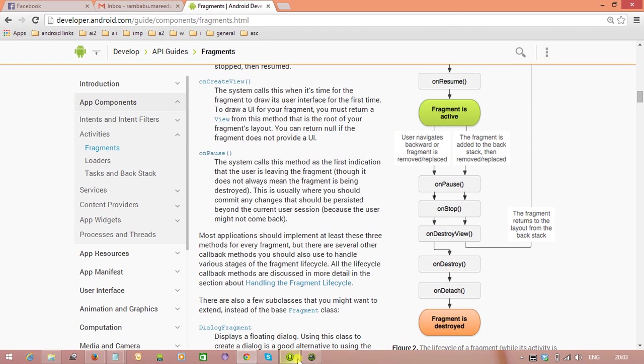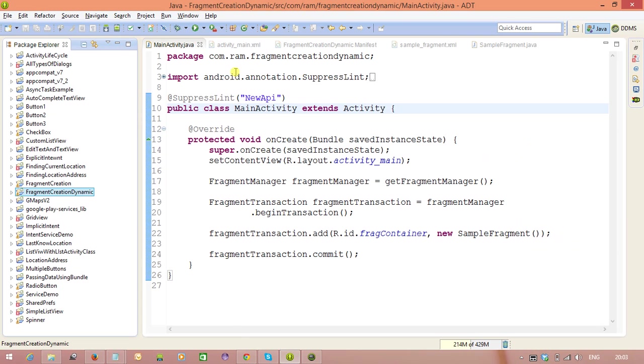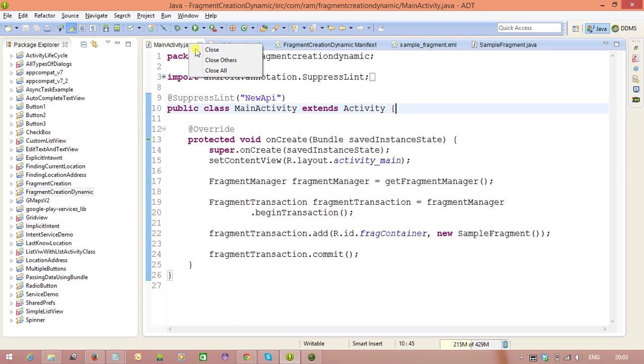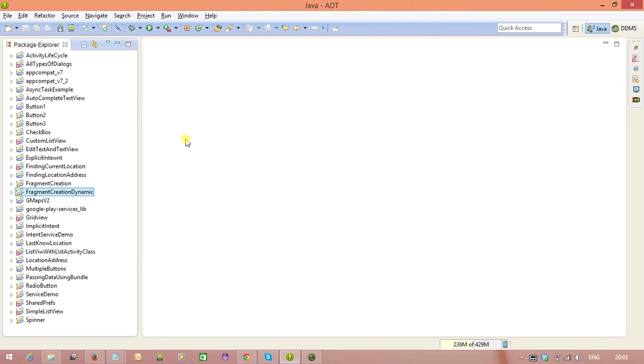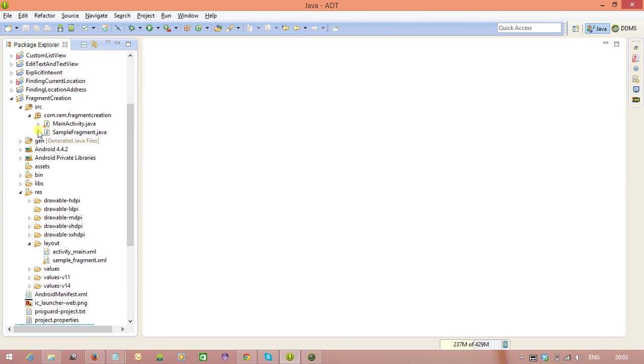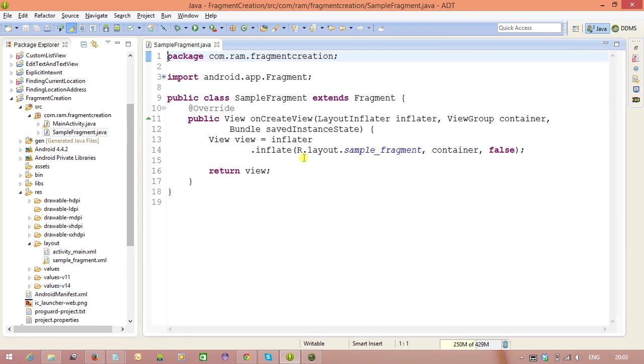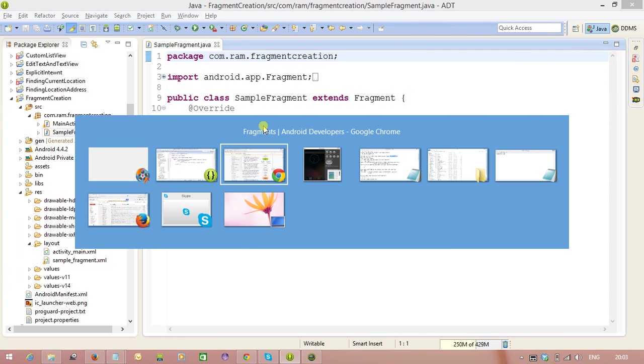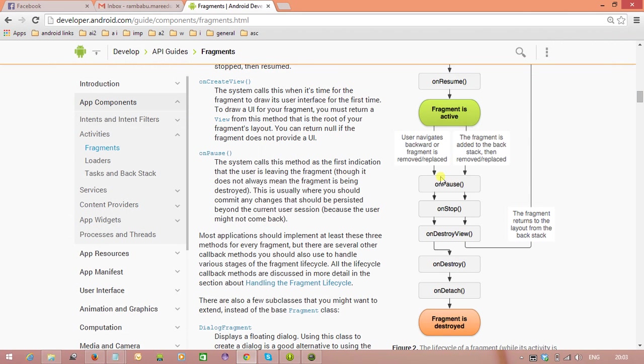Let us do that one. So creating, already previously we have a project we created. That is a Fragment creation. So here we can go to the SampleFragment class. And we need to overwrite the methods. Let us see here first of all.